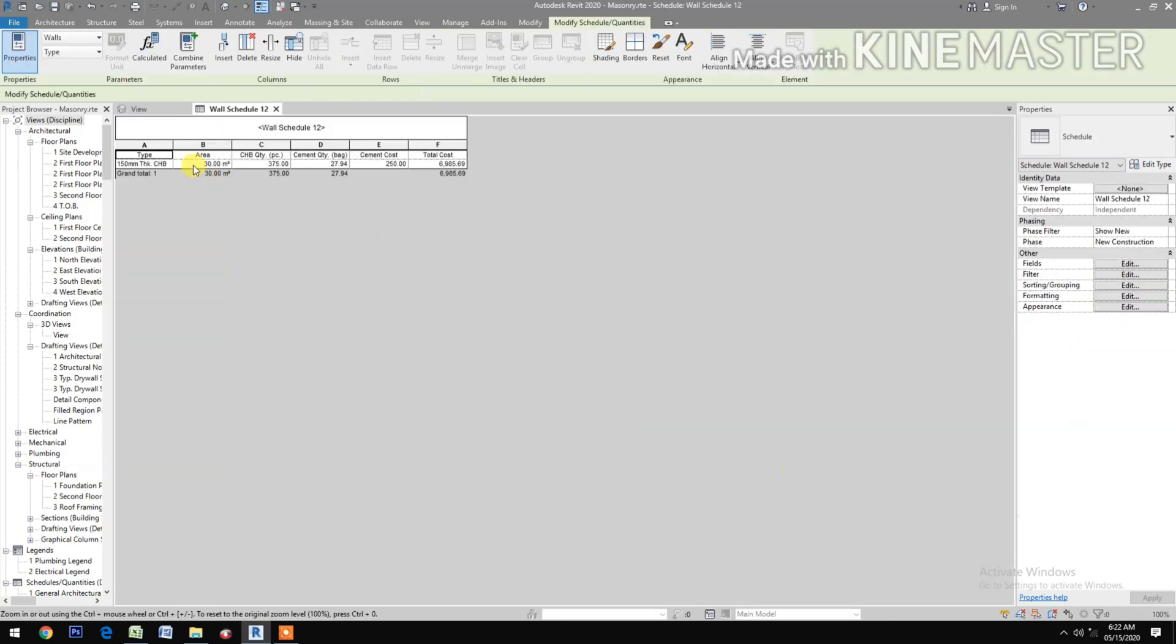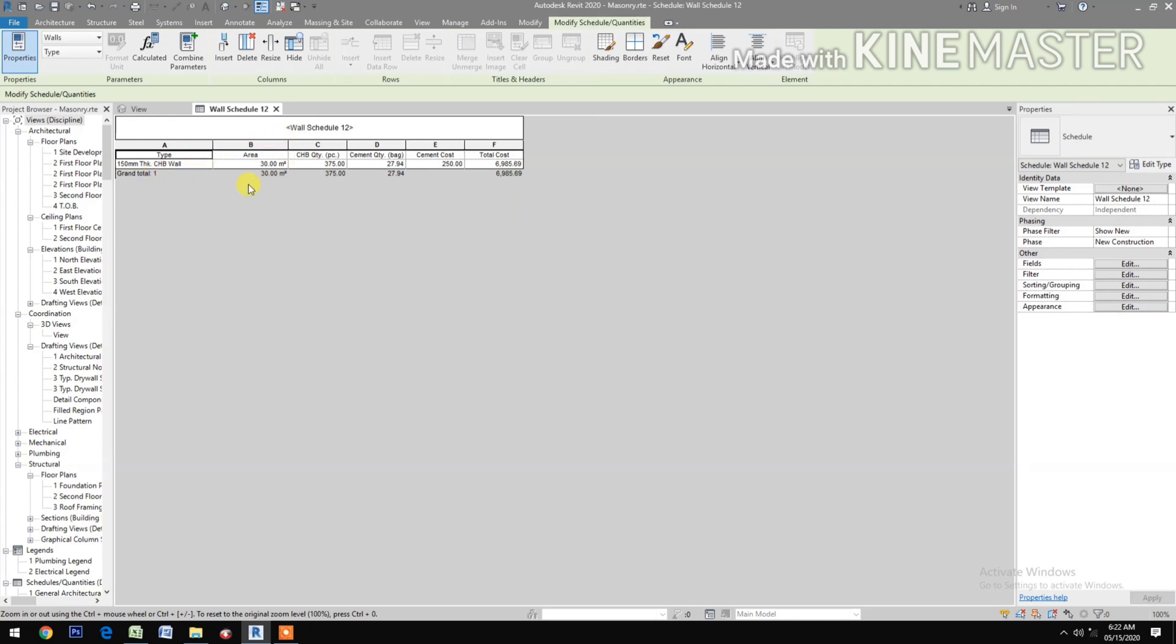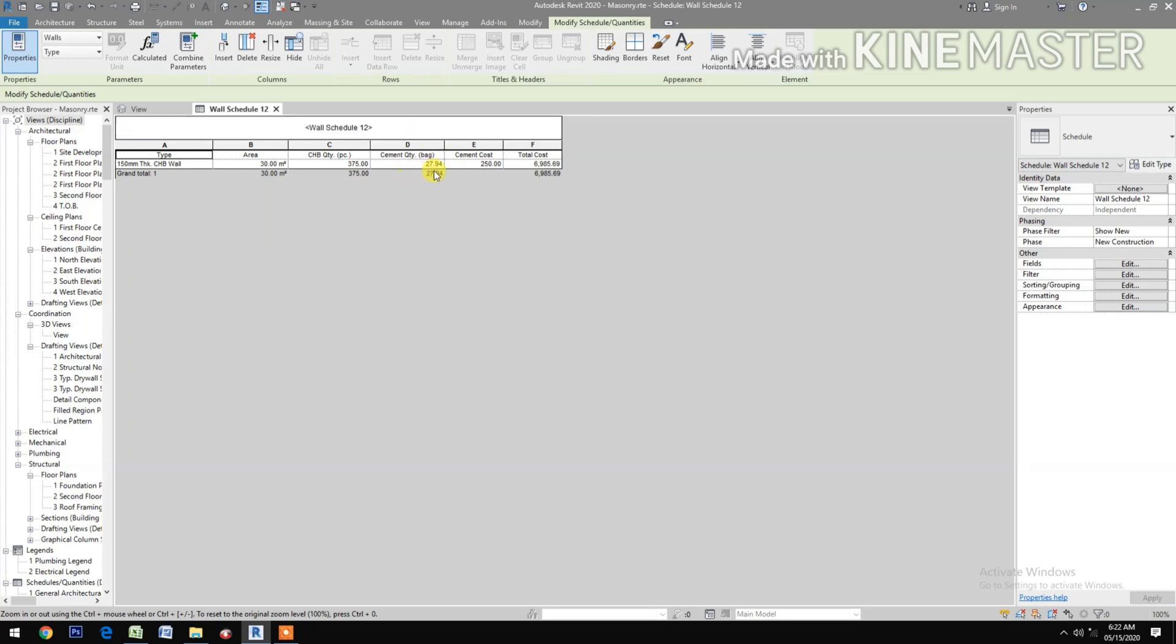You have the type, the 150mm thick CHB wall. You have the area, 30 square meters. You have the CHB quantity for the wall, 375, and the cement quantity required, almost 28 bags. The cement cost and the total cost of the cement.